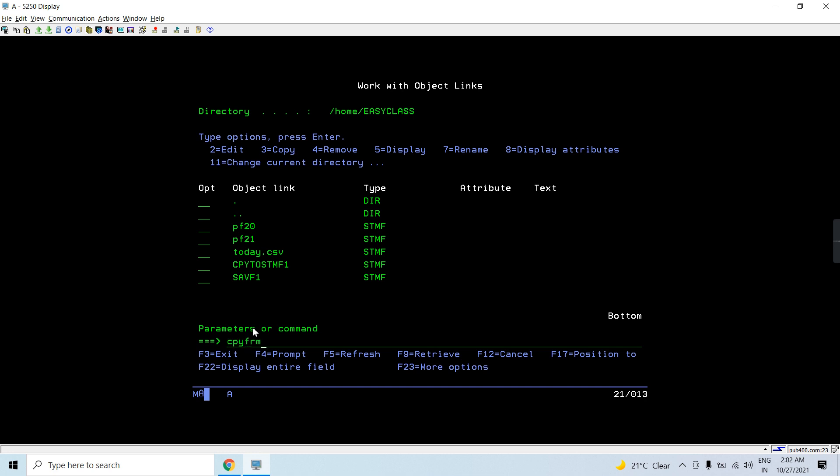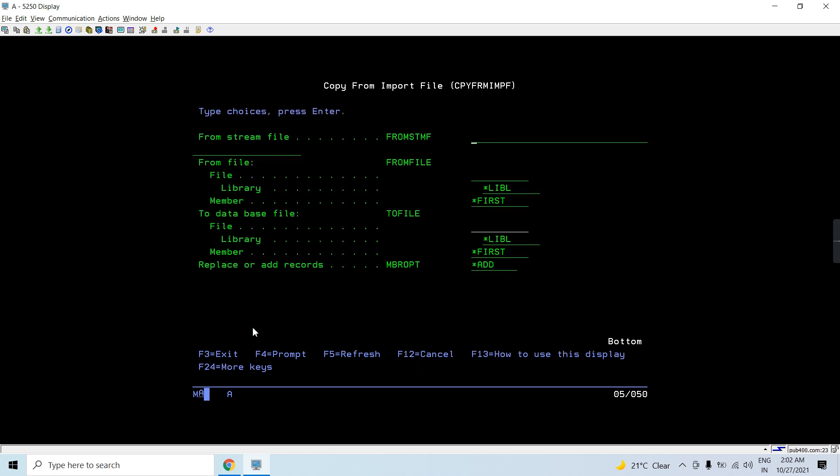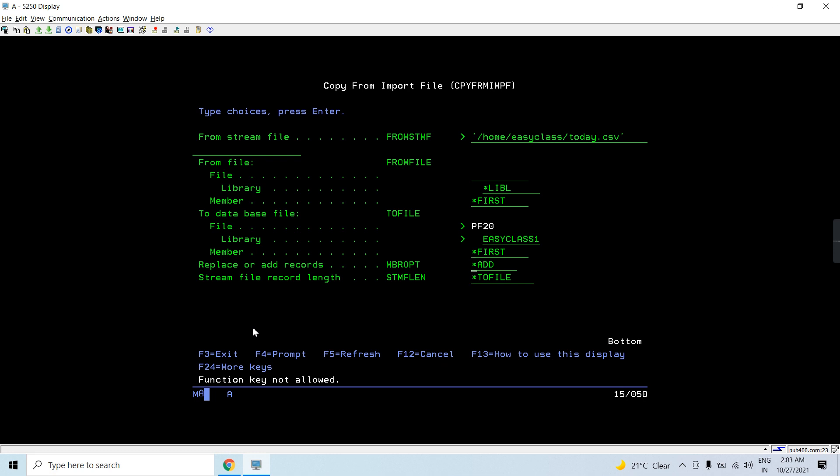Let's perform the copy from IMPF. So here comes the root directory and the home directory, then file user profile directory. So this is my current directory and then the file name is today.csv. This would be blank because I have already provided the prompt. Stream file to file would be PF20 and library EZCLASS1. That's the first member. If I want I can add or I can replace the record.